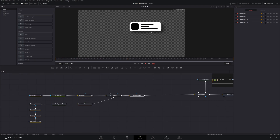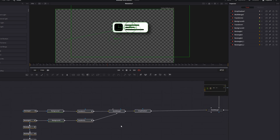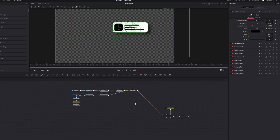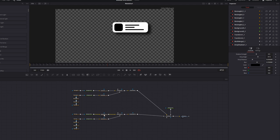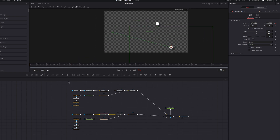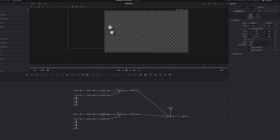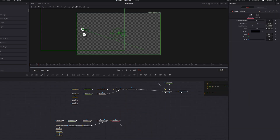Now we're happy with the text bubble, so let's duplicate it. Select all the nodes, move them up a little, and press Ctrl+C, Ctrl+V. Connect the drop shadow to the multi-merge. Go to the first transform, navigate to the keyframe on frame 25 and move it to a different position, then go to the keyframe on frame 5 and move it to the side. Select all again and paste once more.